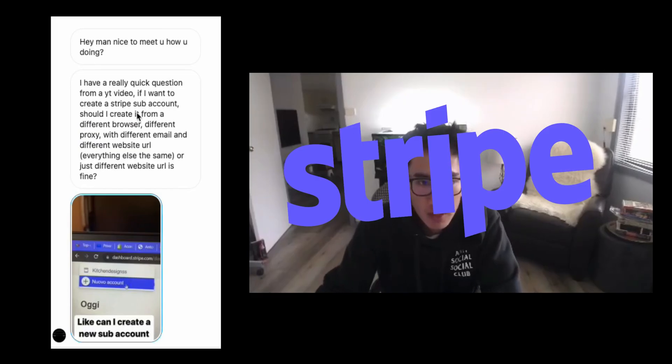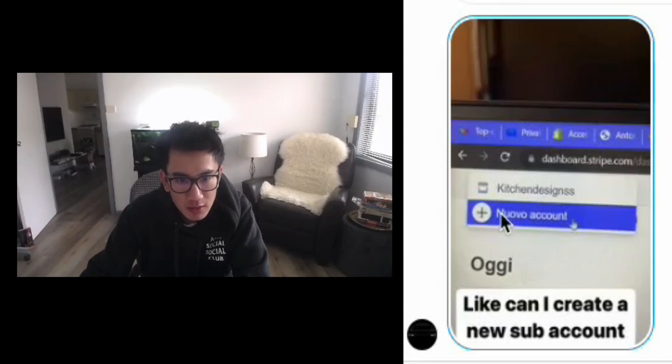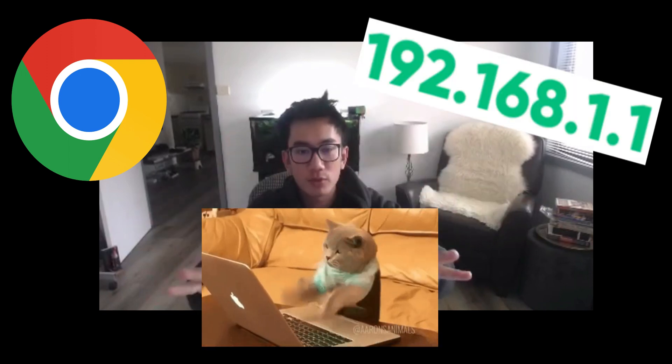When you create a Stripe sub-account, do you need to use a different browser, different proxy, different email? This is sort of what a sub Stripe account looks like. I have six sub-accounts under one Stripe account, which is pretty crazy. You actually don't need a different browser or different IP — I actually do it all on the same browser, the same IP, the same computer, and I have no problems.